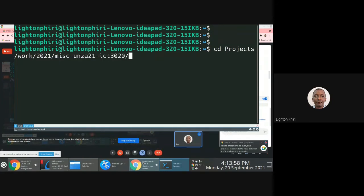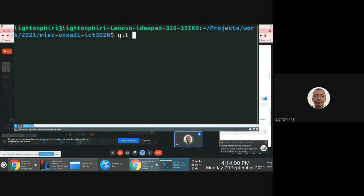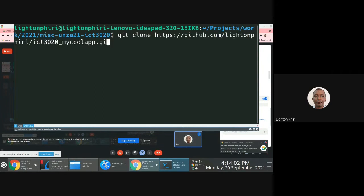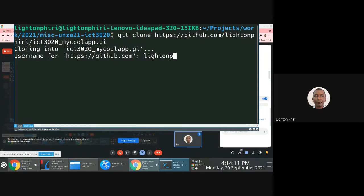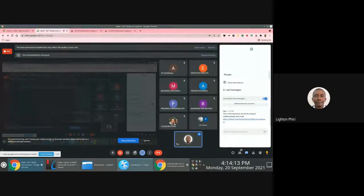Let's say I wanted to clone this repository in this folder. What I would do is say git clone followed by the URL of my cool app. I'll clone this repository — though I think it will prompt me for credentials.